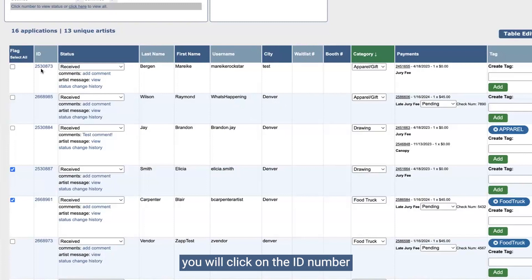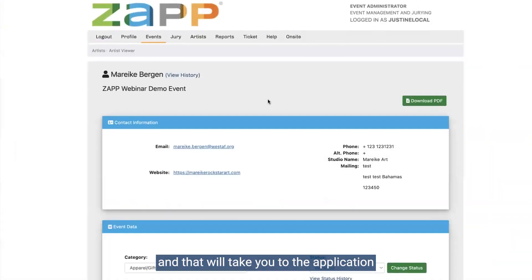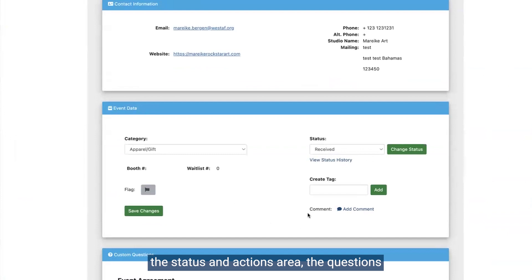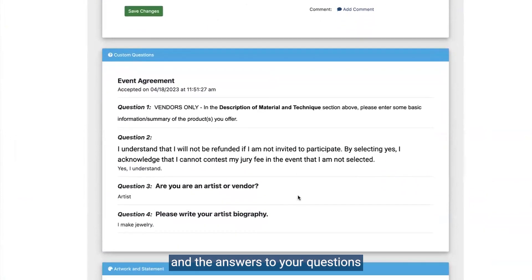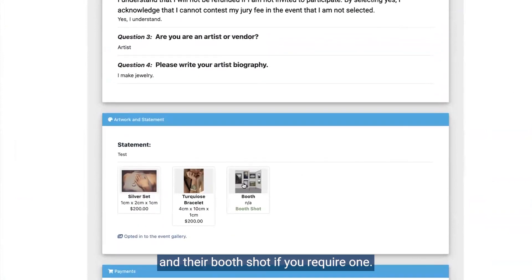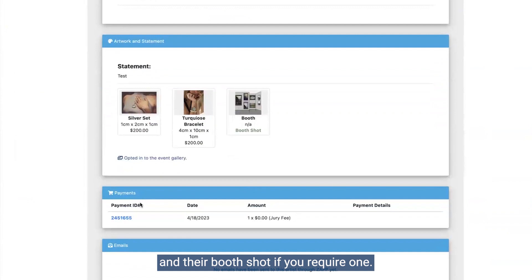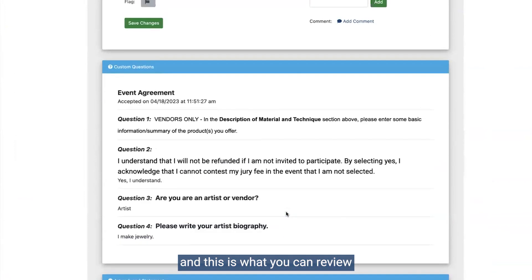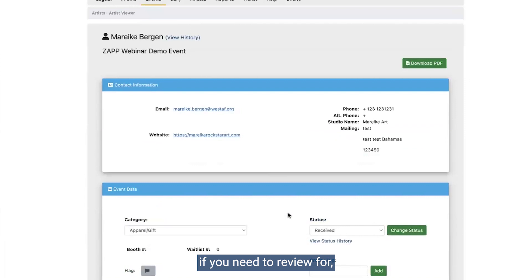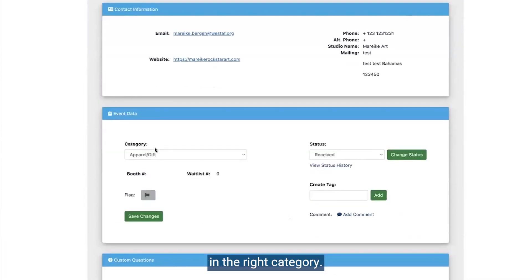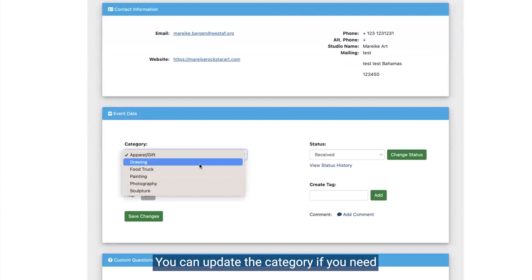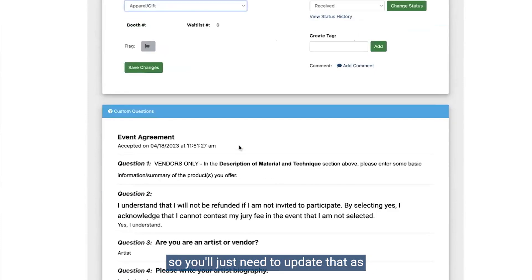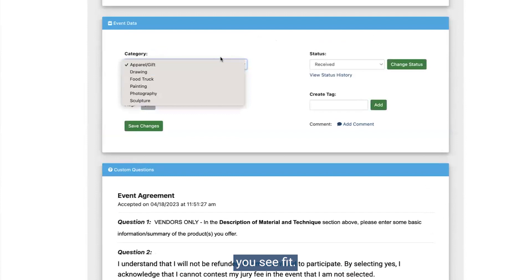To view the application, you will click on the ID number and that will take you to the application page where you can see all of the artist's information, the status and actions area, the questions and the answers to your questions from the application, their artwork and their booth shot if you require one, the payments they made, emails you might have sent to them, and any related apps. This is what you can review for eligibility, making sure that they're in the right category. You can update the category if you need — if you see that their artwork isn't matching, some folks have strict rules on what is considered certain categories.